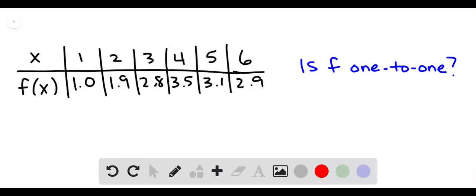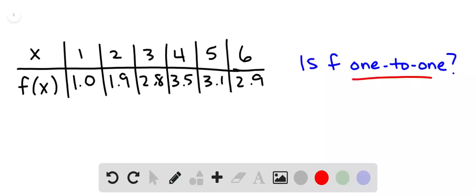We're deciding here whether or not f is 1 to 1. For a function to be 1 to 1, every x value can have only one y value and every y value can have only one x value. So when we look at the table, we see no repeated x values and we see no repeated y values. So f is 1 to 1.